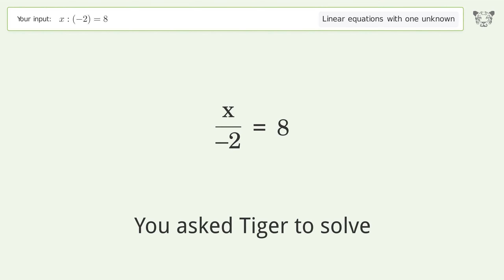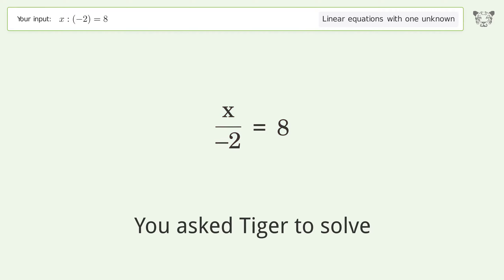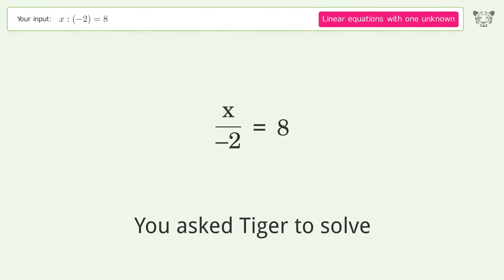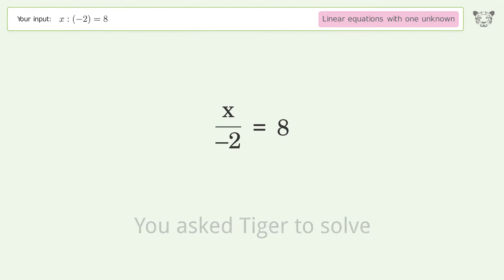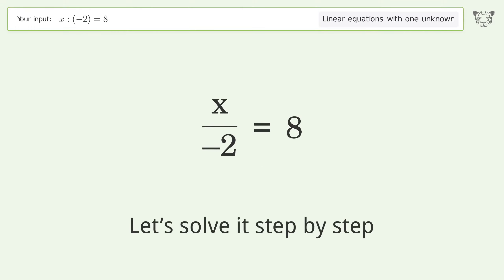You asked Tiger to solve this — it deals with linear equations with one unknown. The final result is x equals negative 16. Let's solve it step by step.